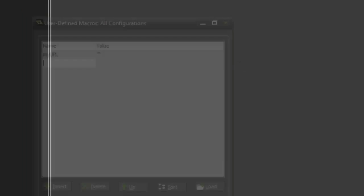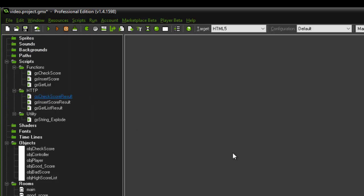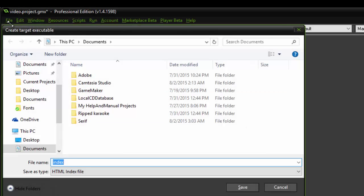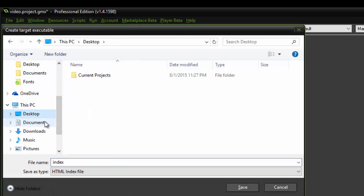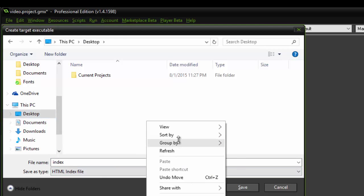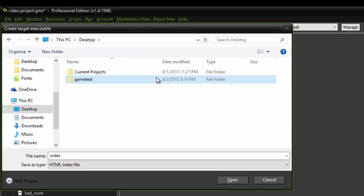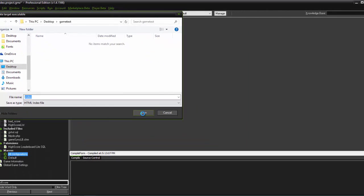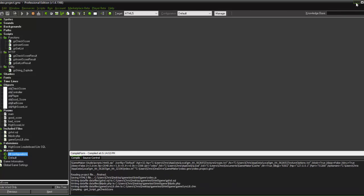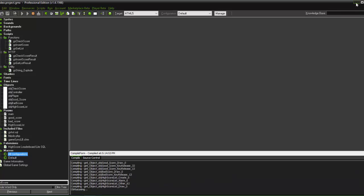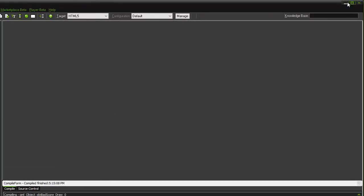Hit OK. And then we're going to create the application. Again, we're going to do it on our desktop just for simplicity.